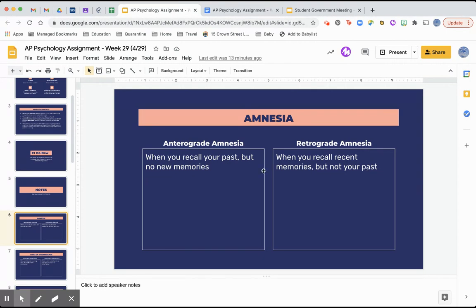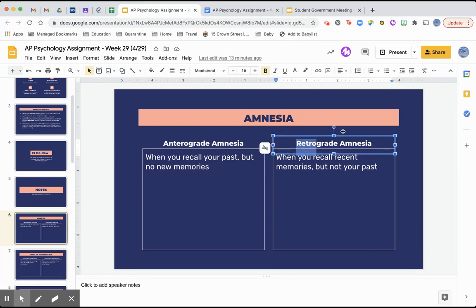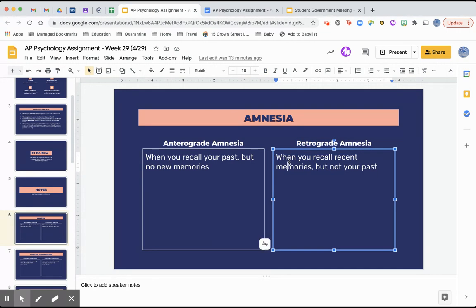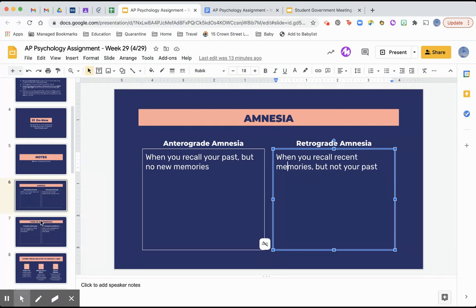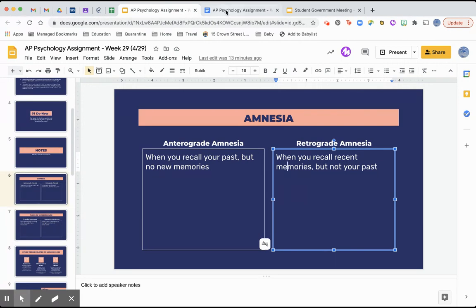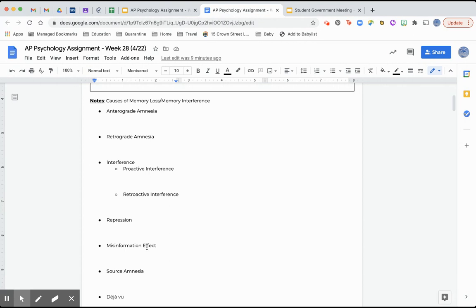Retrograde amnesia is when you can recall recent memories but not your past memories. The way I remember the difference: retro means old — like if you say something's retro it means it's kind of older — so with retrograde amnesia you can't remember the old stuff. So those are the different types of amnesia and you are writing your notes here.